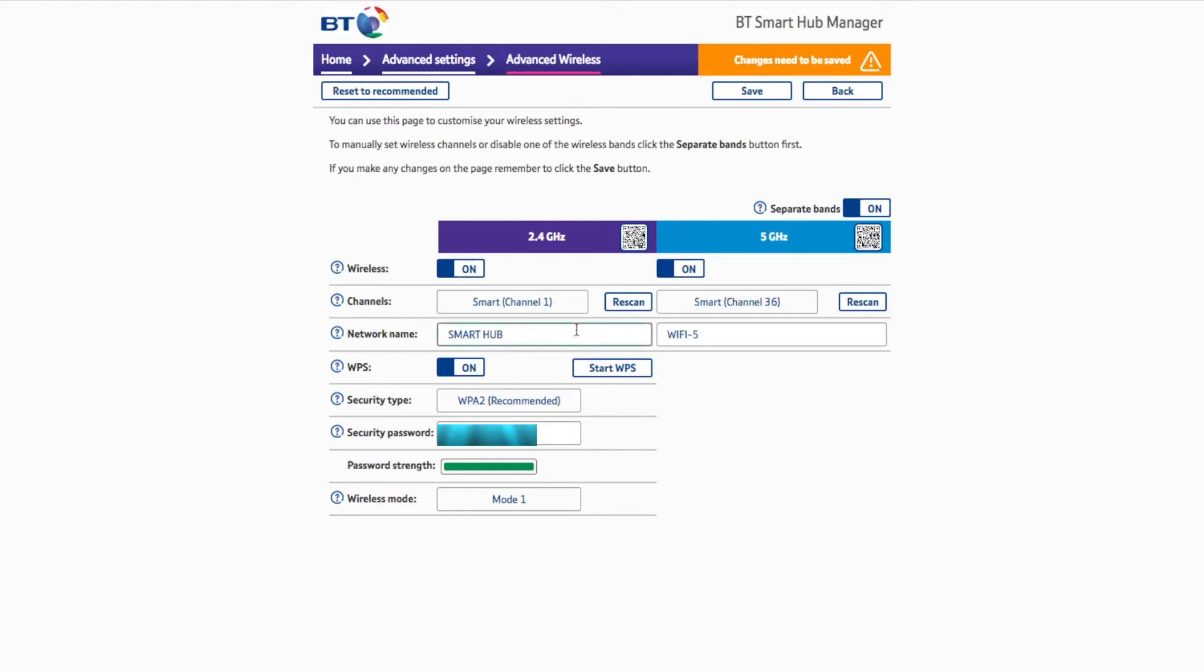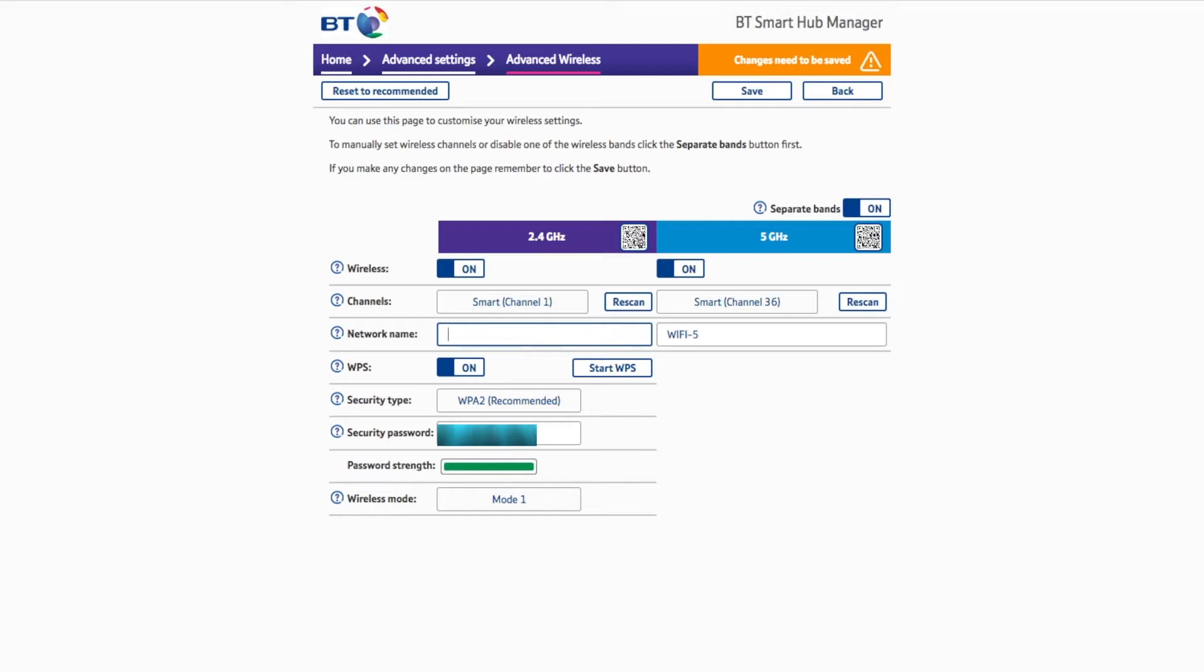But here you can change the network name and the password. I had to blur out the password just for security reasons. So I can change my network name to anything I want by just typing, or I could do just have my own WiFi. I could do whatever I wanted to do, or you can just rename it to exactly what it was before.